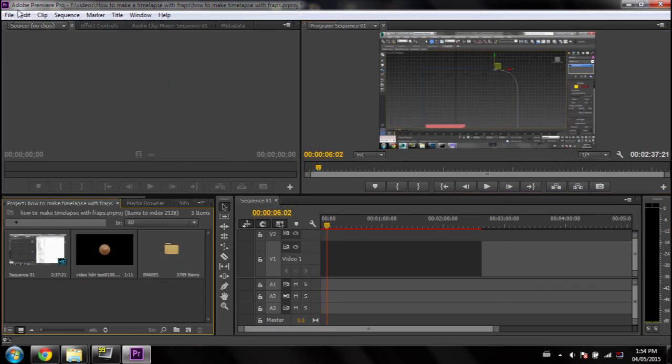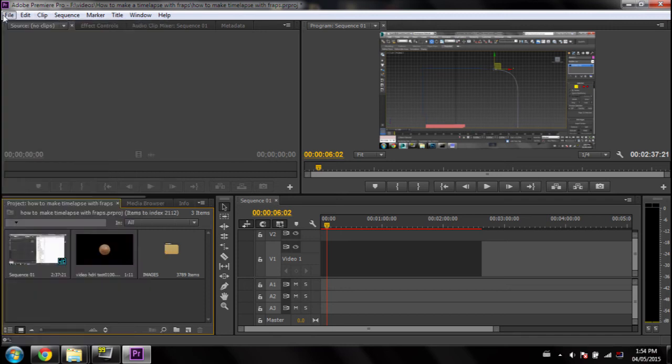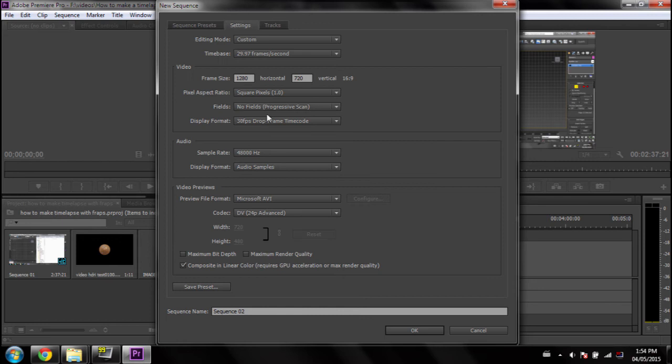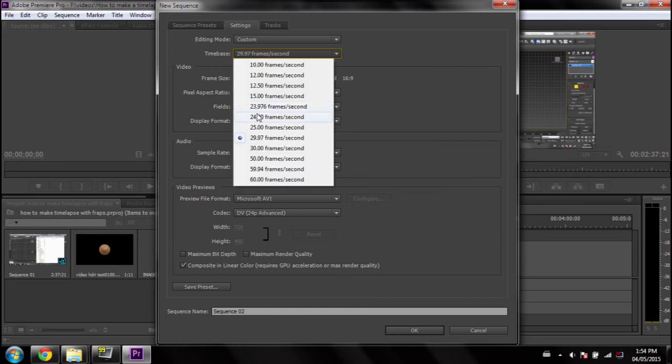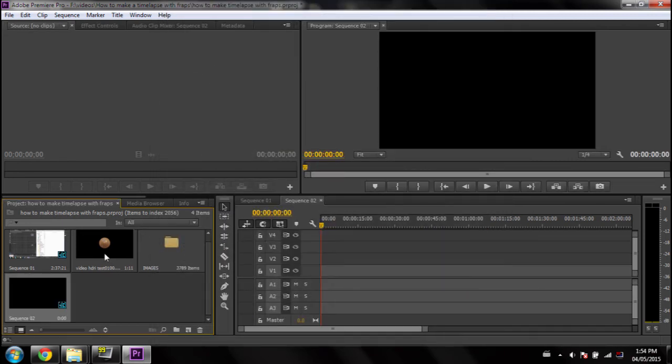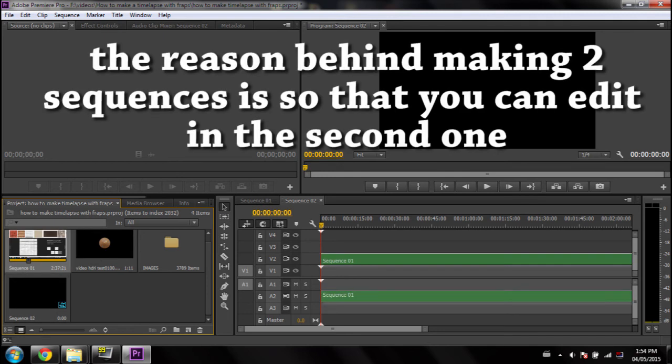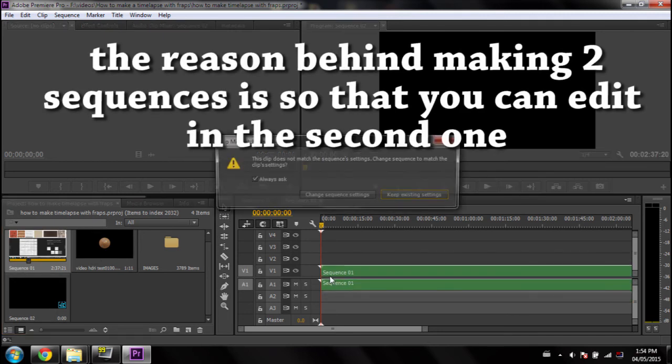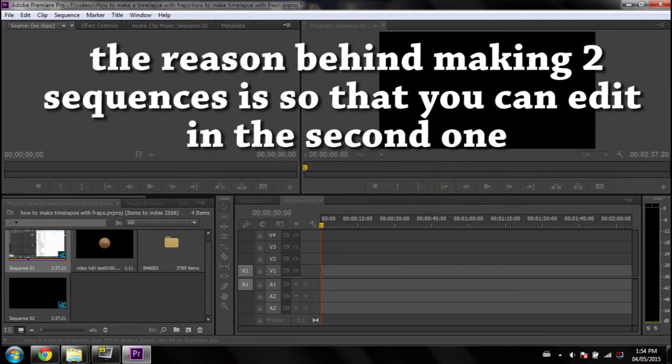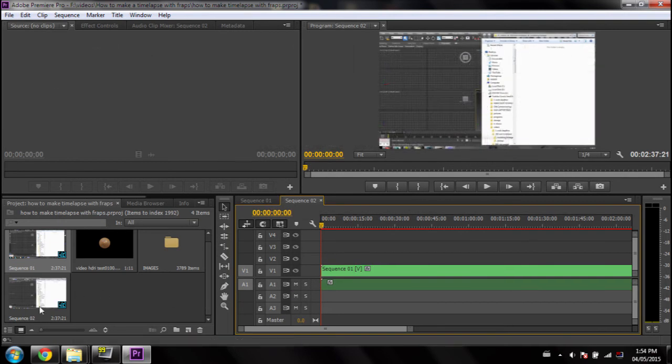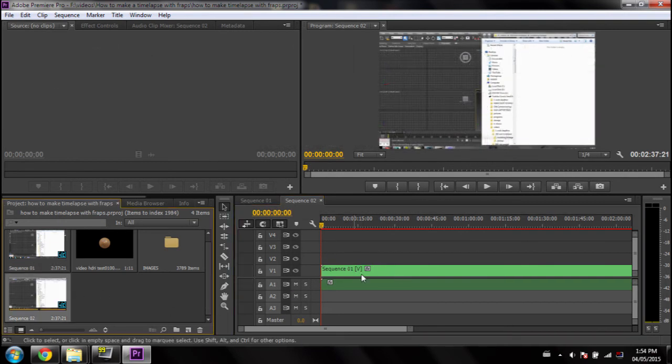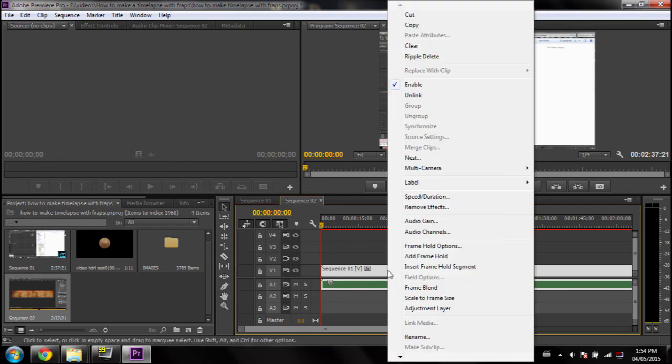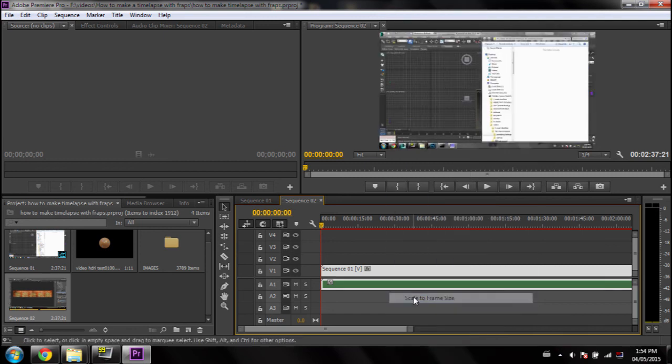So now, let's make a new sequence. File New Sequence. 720p Preset. Let's go in 24 frames per second. Let's go OK. Basically, you want to drag your time-lapse into your sequence number 2. And as you'll see, it keeps the native size of the images. And now you can just right-click and scale to fit frame size. And now it fits in the box perfectly.